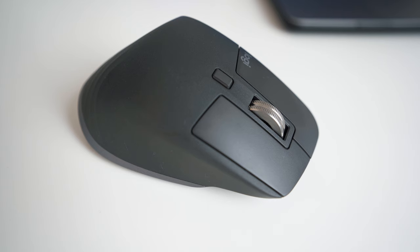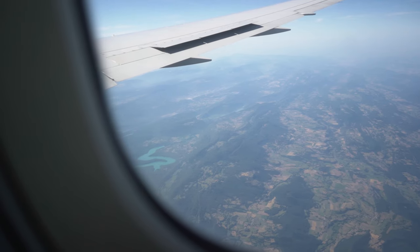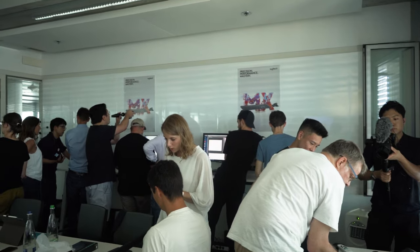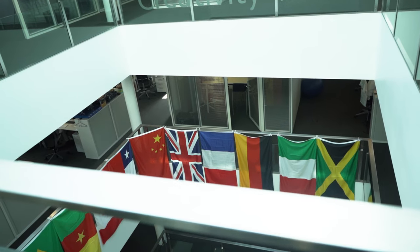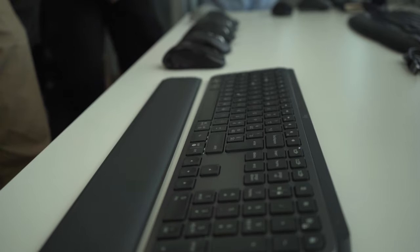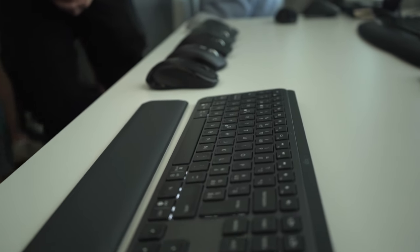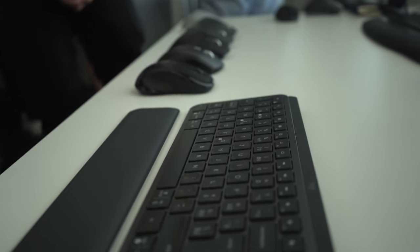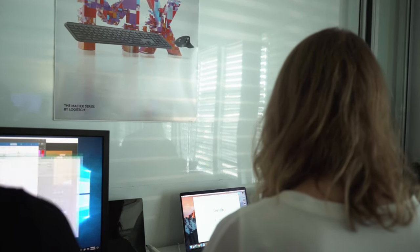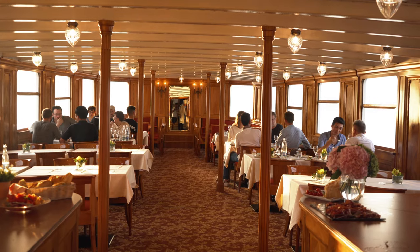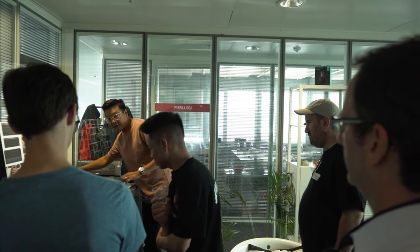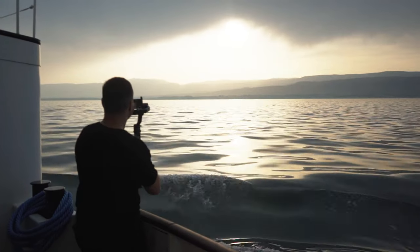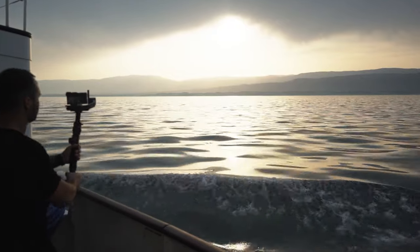A month or so ago, Logitech sent me along with other creators from around the world to Geneva, Switzerland for the Digital Influencer Conference. During my few days there I learned about the production behind the MX Keys and MX Master 3. I also toured Logitech's HQ, engineering labs, and met a lot of amazing creators, people from Logitech, and journalists, along with some sightseeing in Geneva, Switzerland.